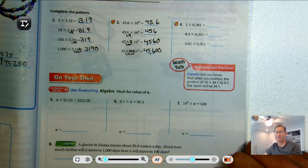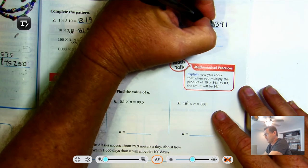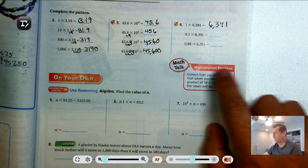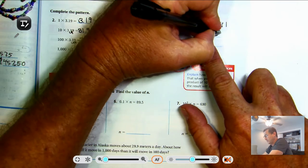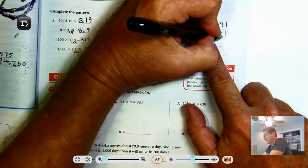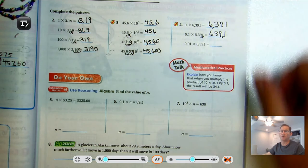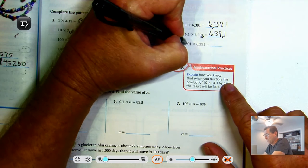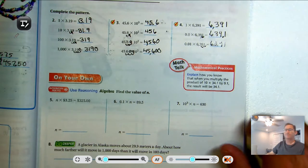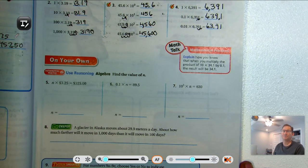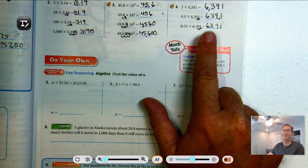For number four, we're multiplying by decreasing powers of ten, so we move the decimal point to the left. 6,391 times one is 6,391. Multiplying by one-tenth — move the decimal point one place to the left — the decimal goes between the nine and the one, so the number gets ten times smaller. Multiplying by one one-hundredth — move two places to the left — gives 63.91. Multiplying by one one-thousandth gives 6.391.